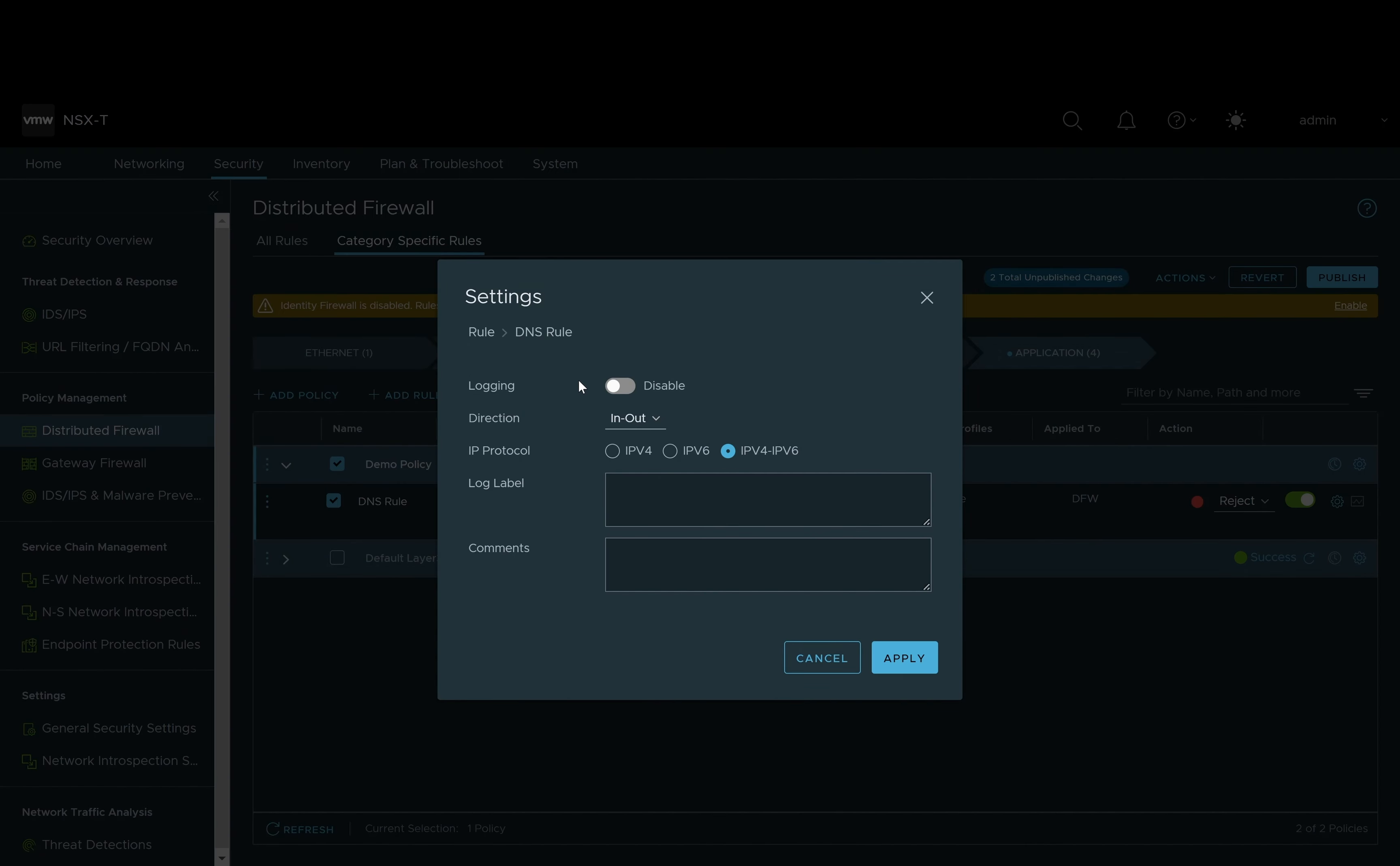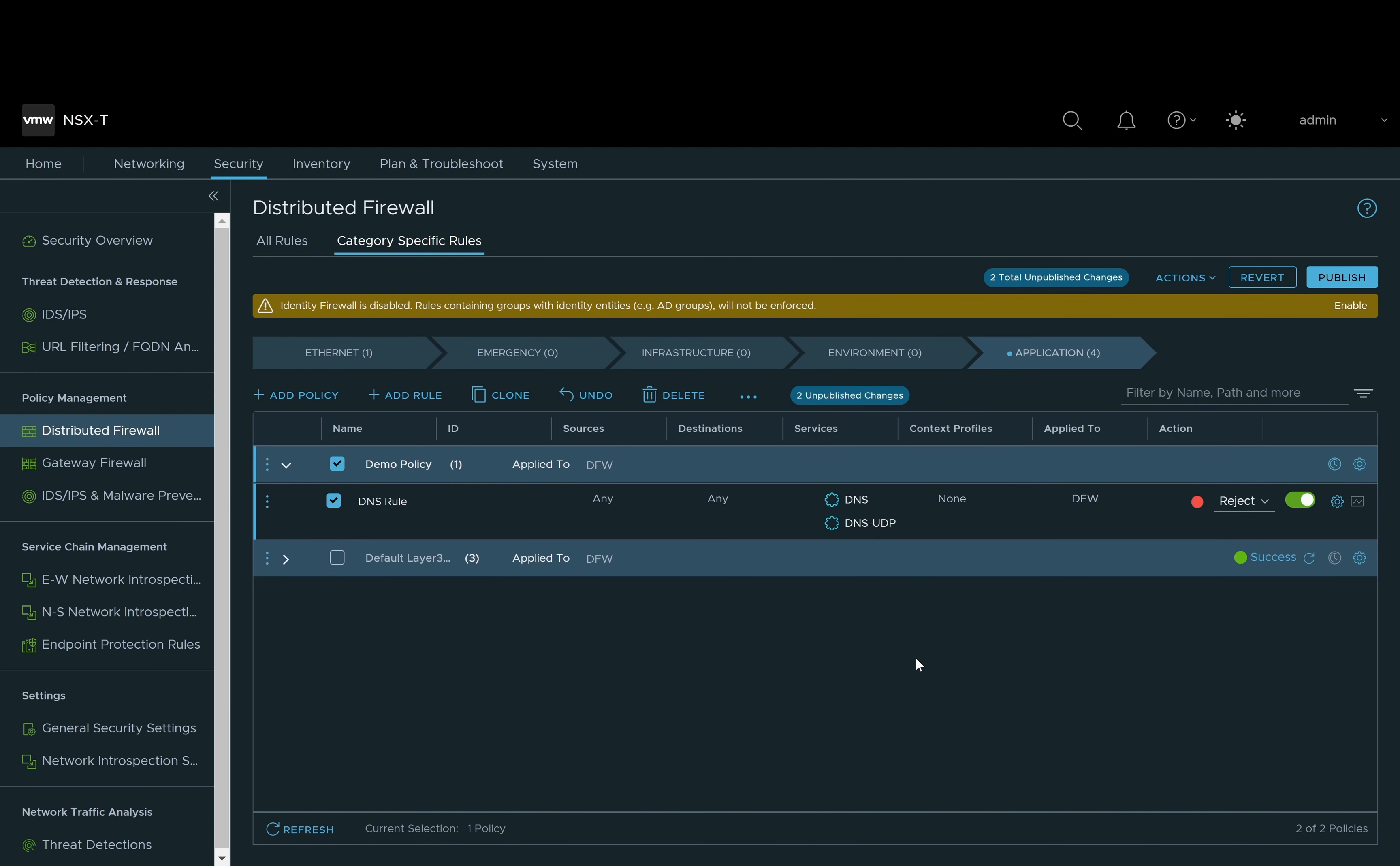Next we will select to reject any packets that hit on that rule. Then finally we will go into our settings and we will turn on logging and enable it. We will create a label for the rule that we just created so we can see it being applied and we'll call it DNS demo. After we have applied all these changes we have unpublished changes within NSX that need to be pushed out to the firewall.